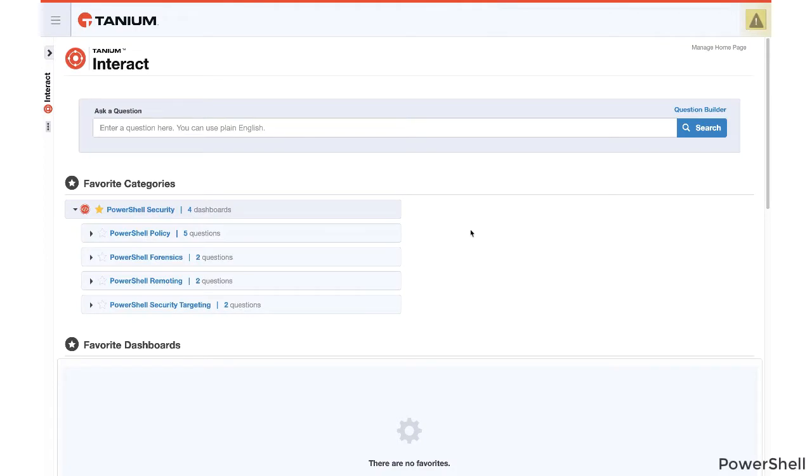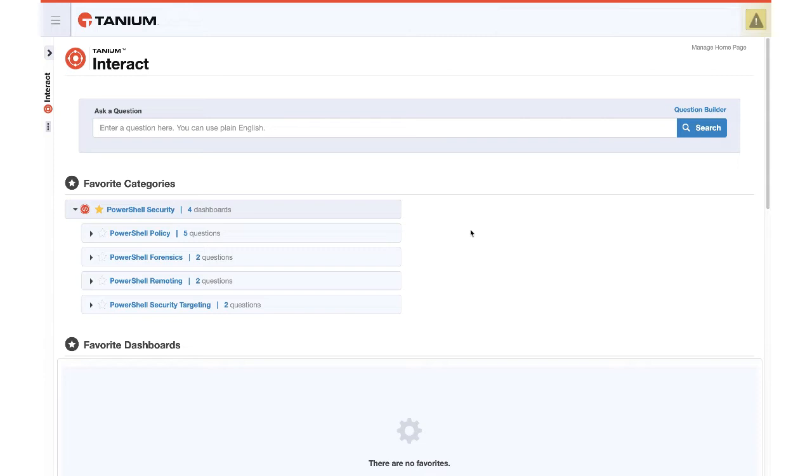In this video, we want to look at the malicious PowerShell commands that were used in our environment previously. You recall in our last video that we tried some harmless commands like get-service or whoami, but we also tried a harmful command like invoke-mimikatz. Now, we want to be able to report on that through the Tanium PowerShell security content.